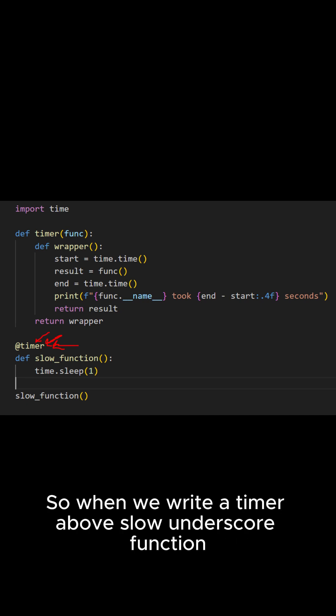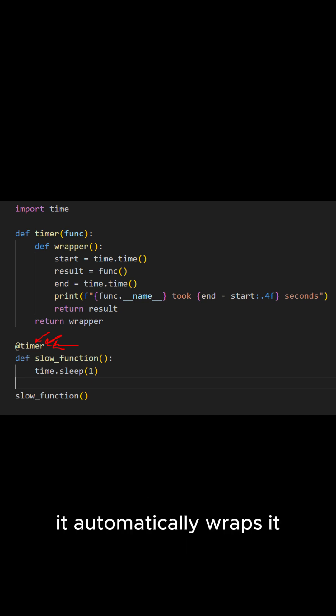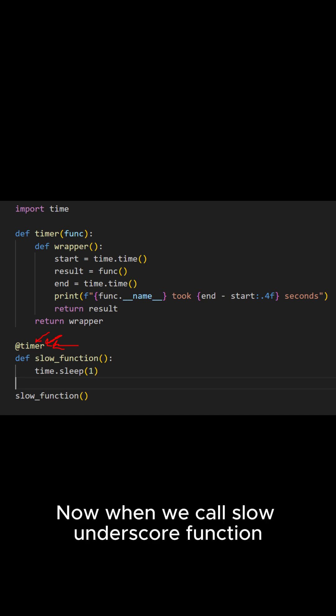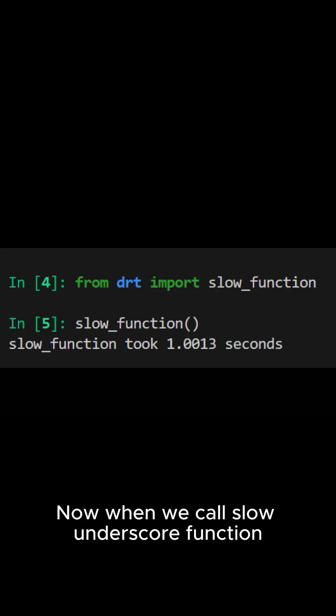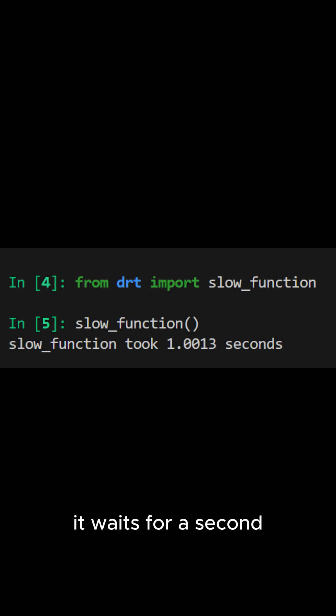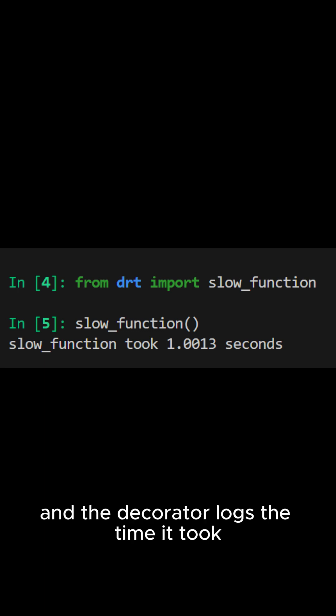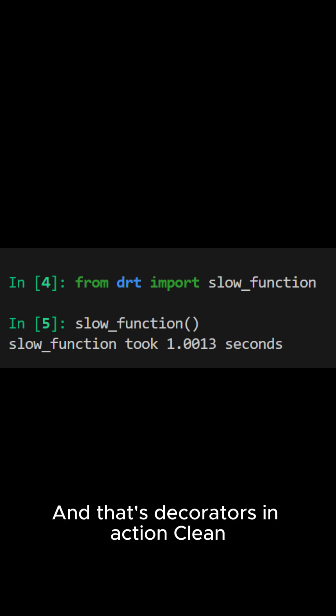So when we write at timer above slow underscore function, it automatically wraps it. Now when we call slow underscore function, it waits for a second and our decorator logs the time it took.